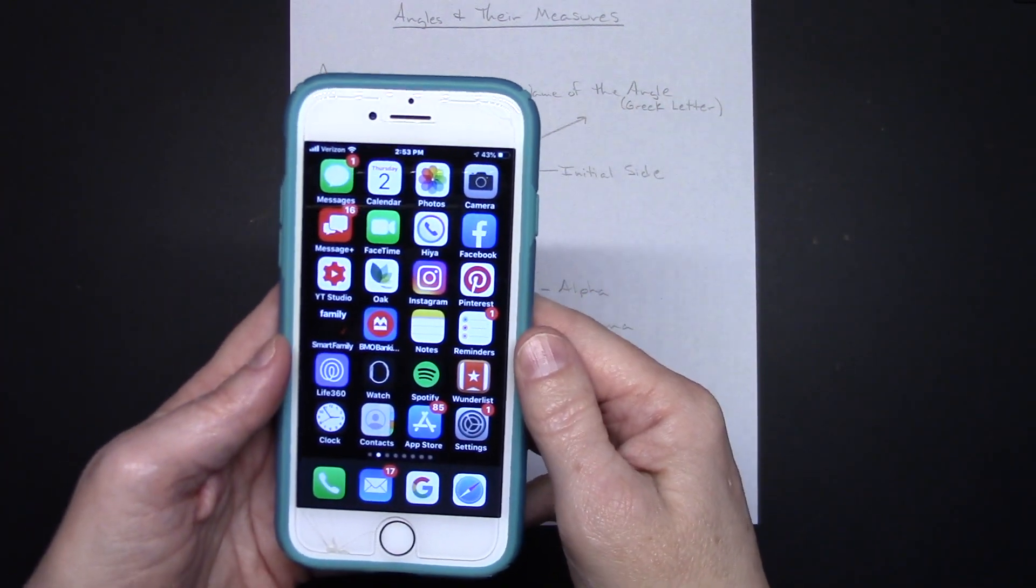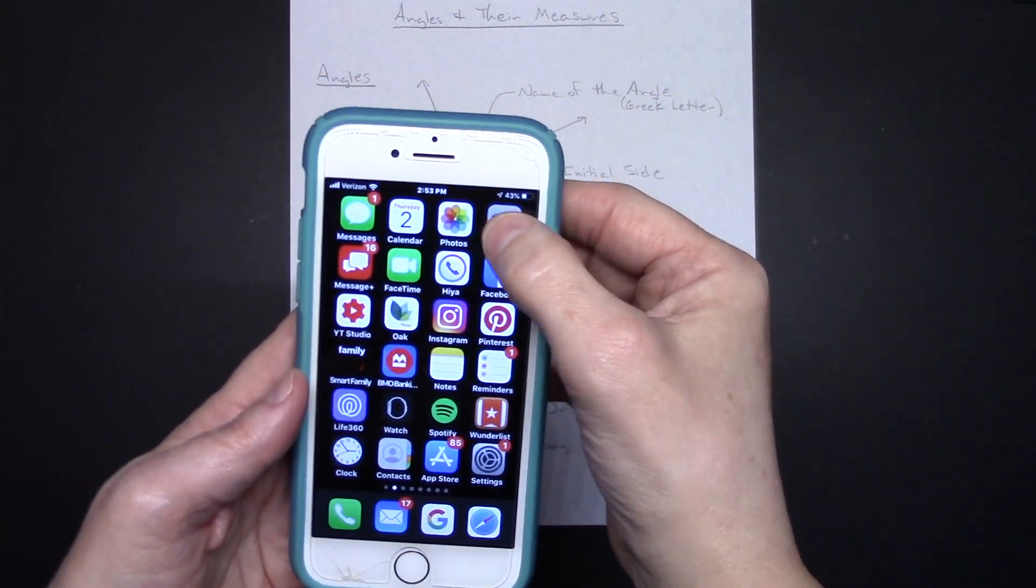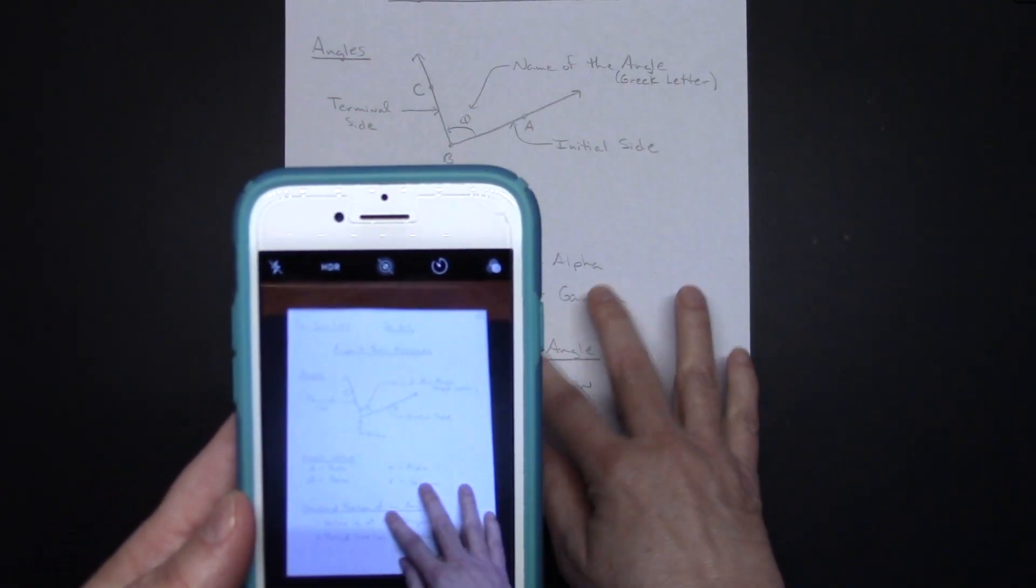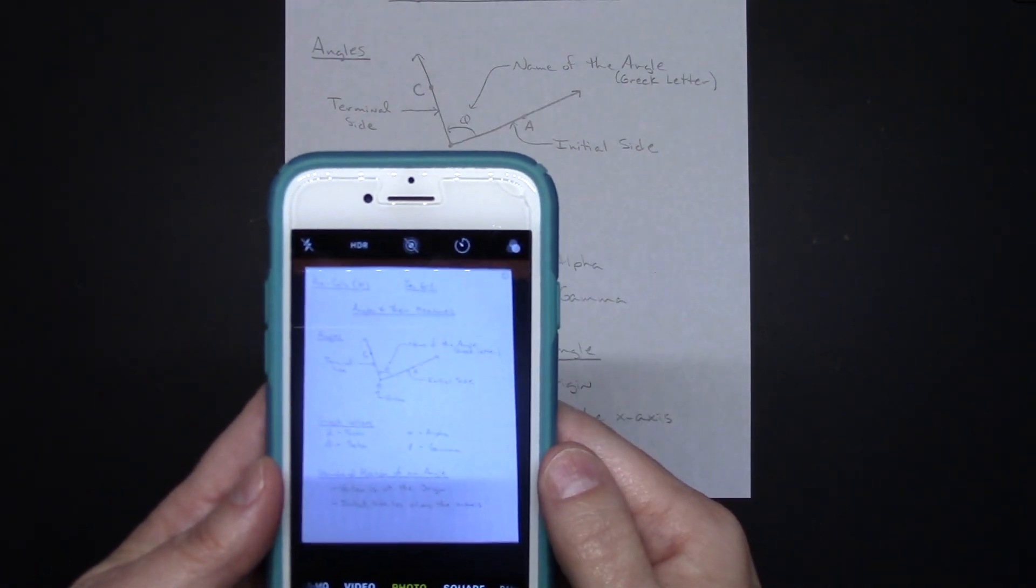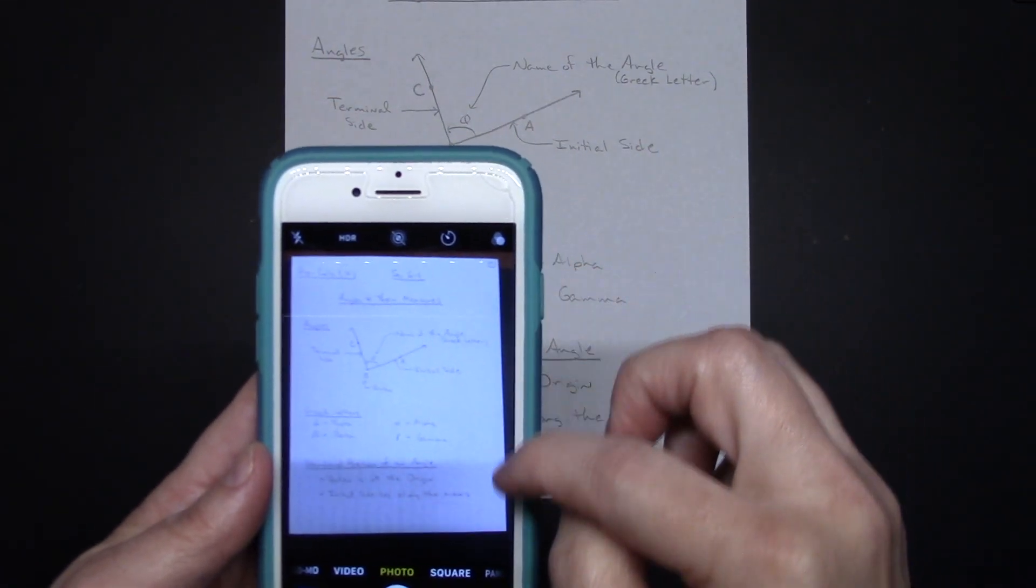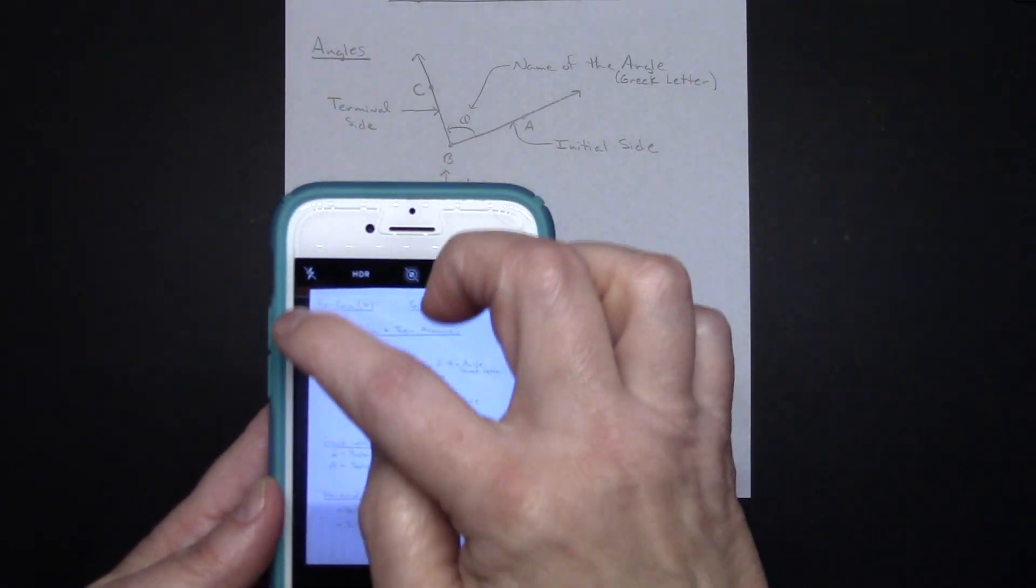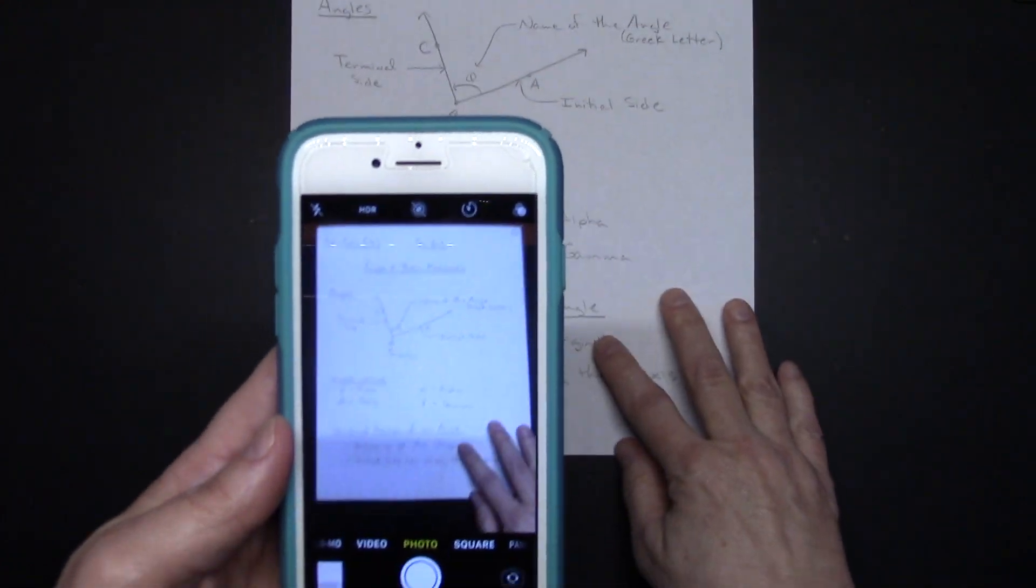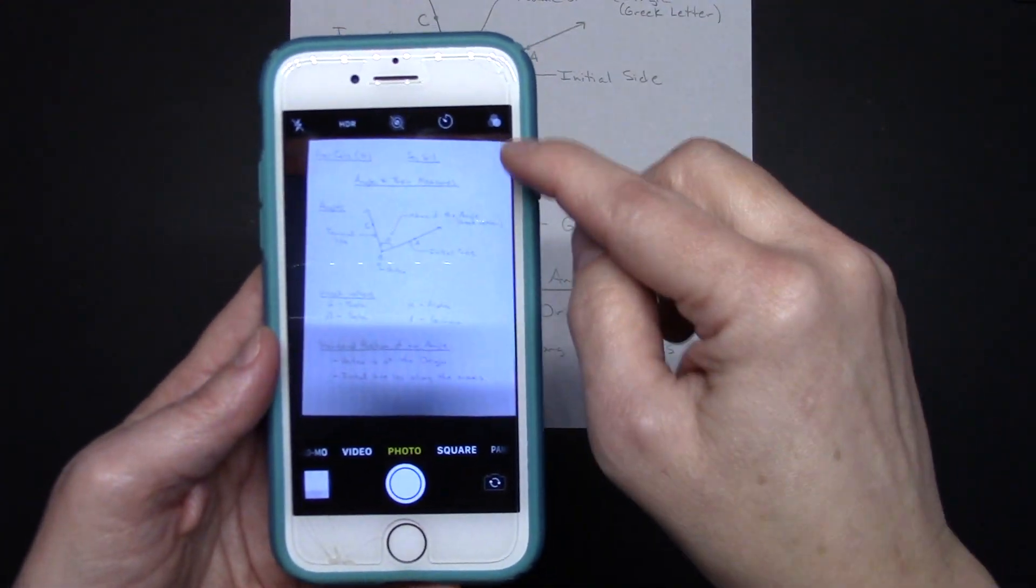So let's say you've got your first page here of your assignment that you need to upload. You're going to go into your camera and you're going to take a picture of it.